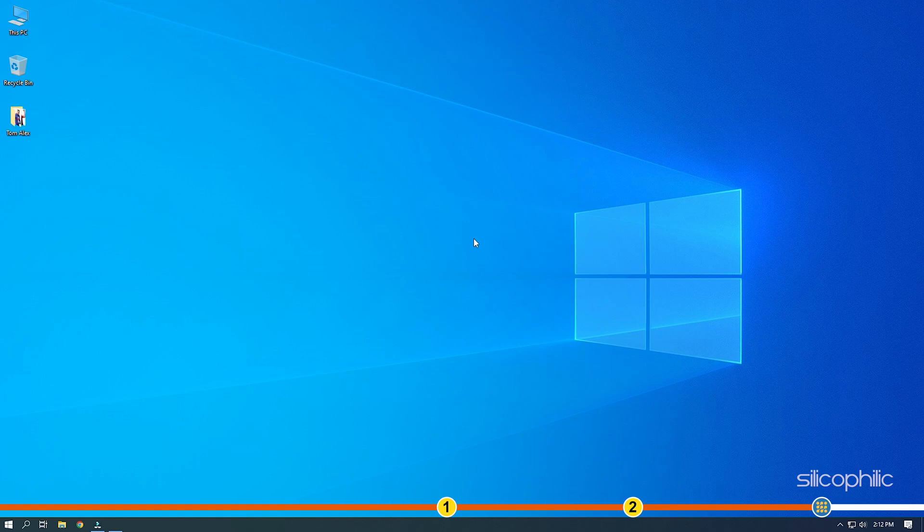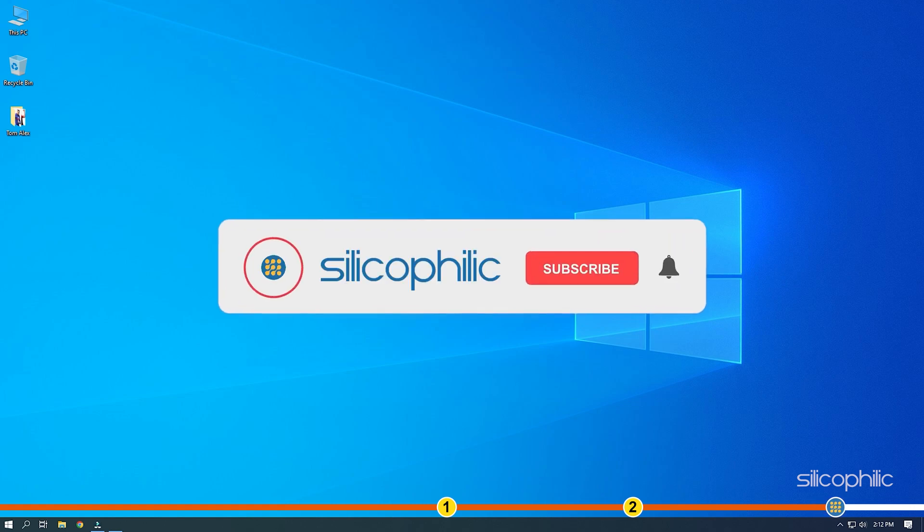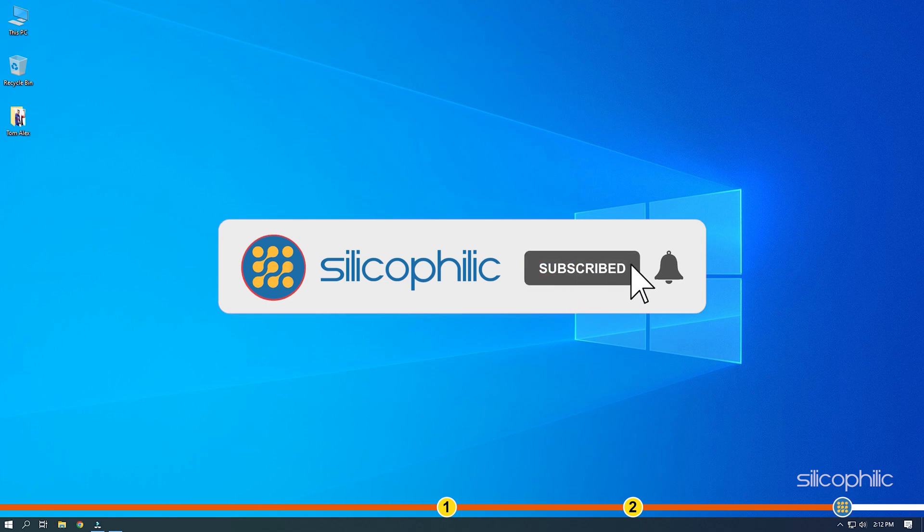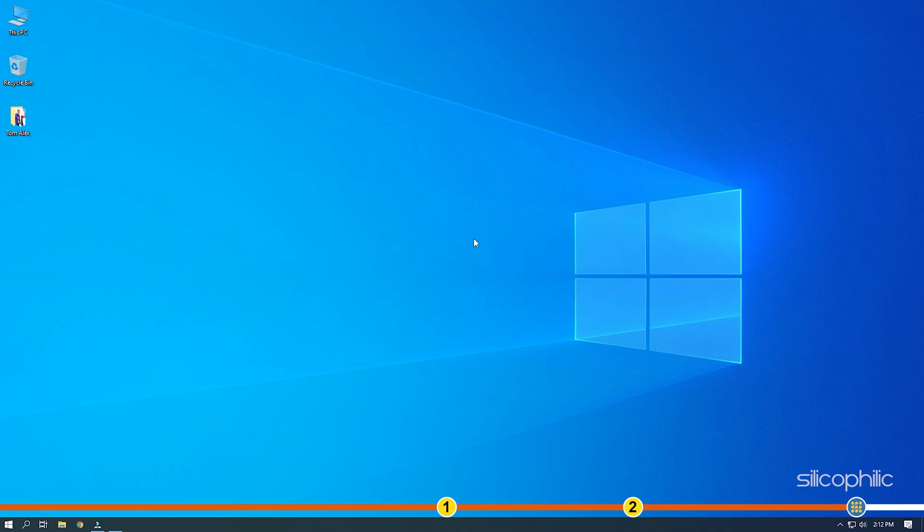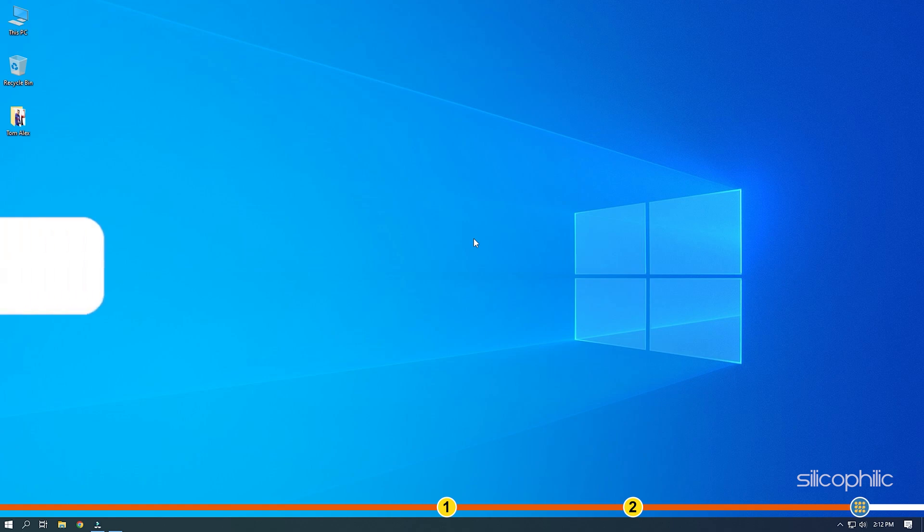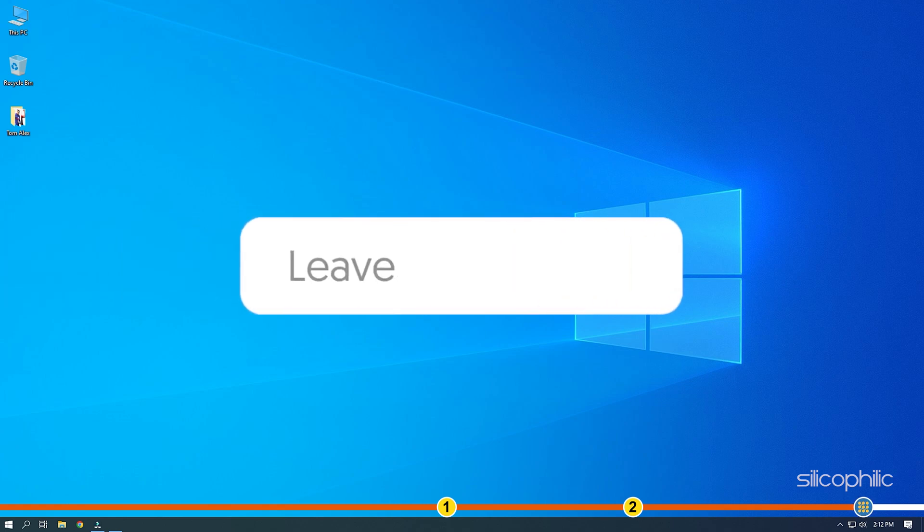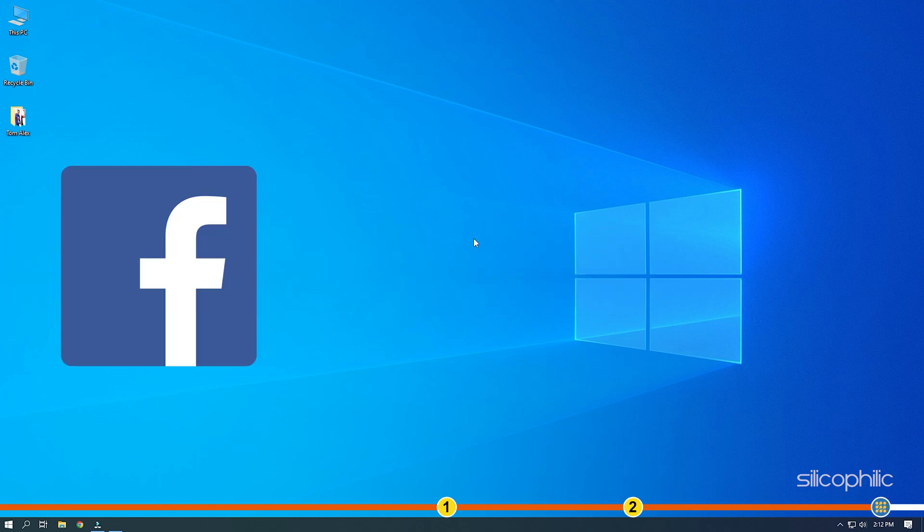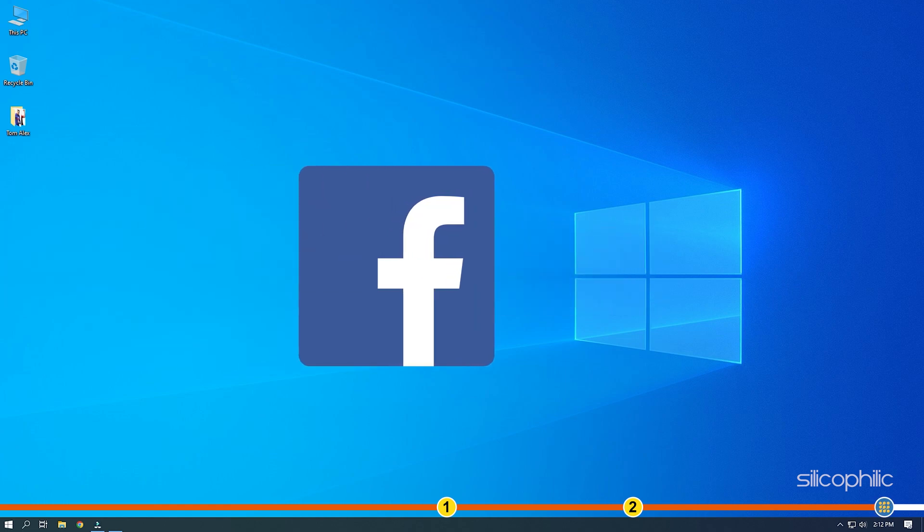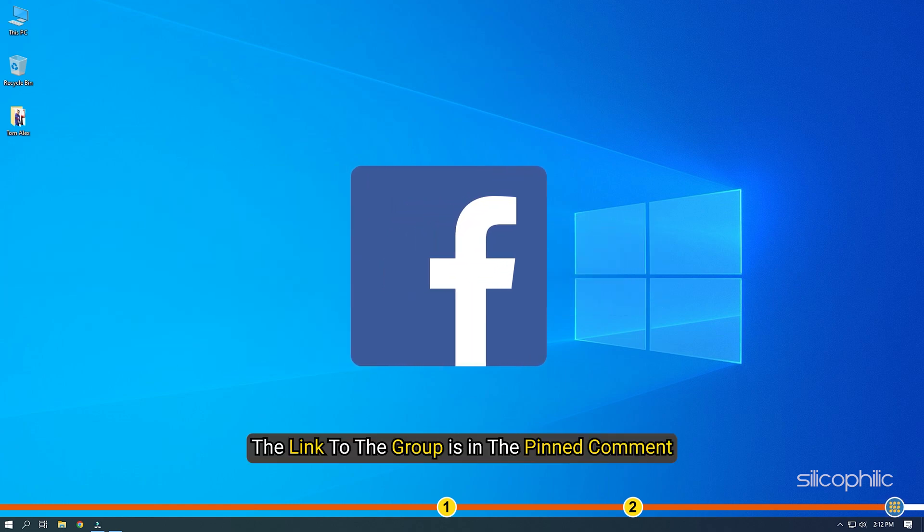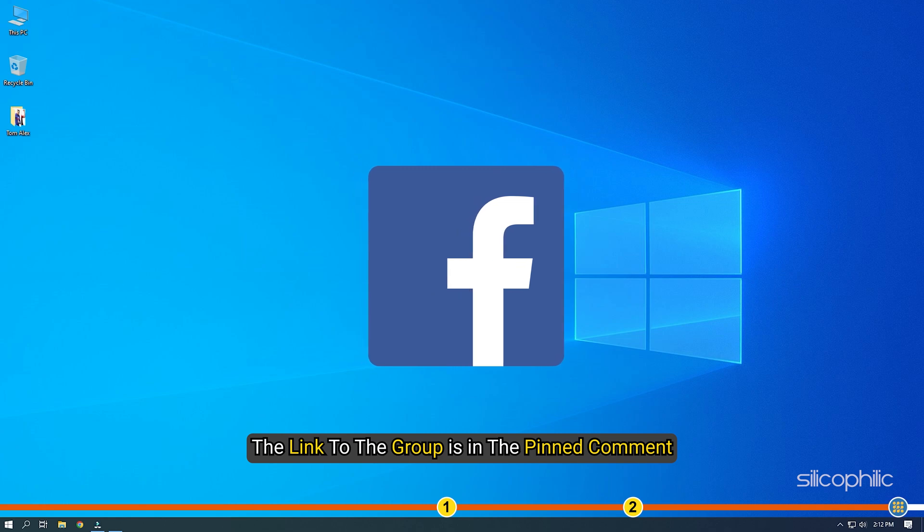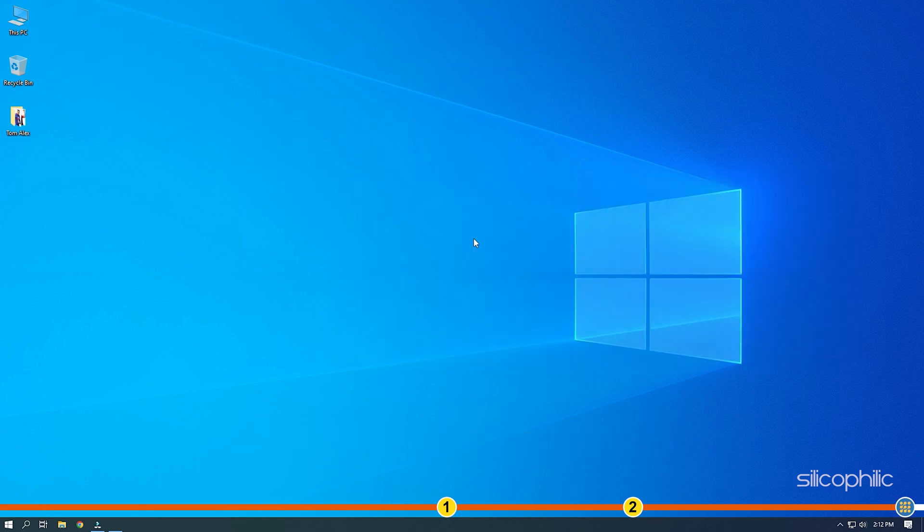So, that's it. If this video has helped you figure out this issue, then give us a like and subscribe to our channel. If the issue isn't resolved from the solutions we've shown here, comment below to let us know and our team will try their best to help you out. Also, join our Facebook group for direct tech support. The link to the group is in the pinned comment. Thanks for watching. Silicophilic.